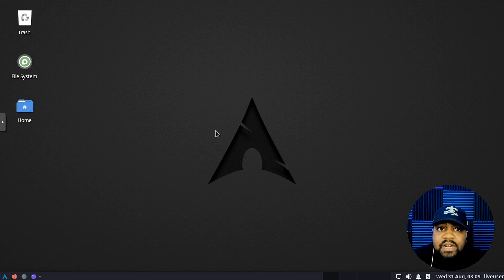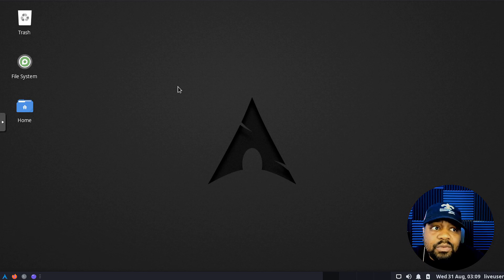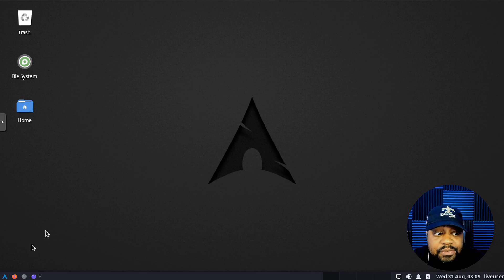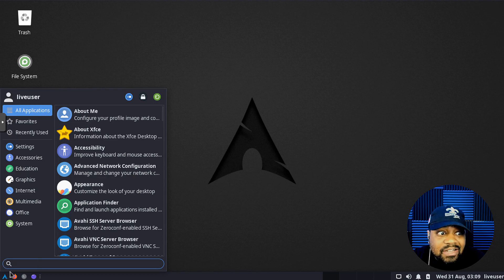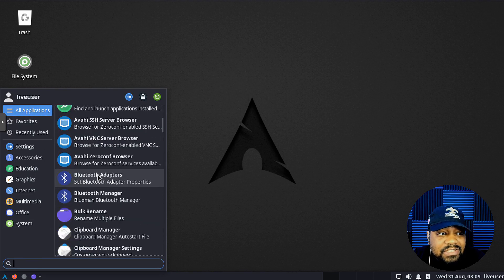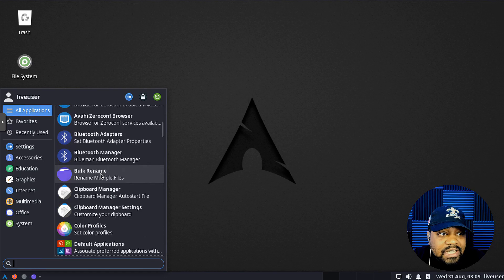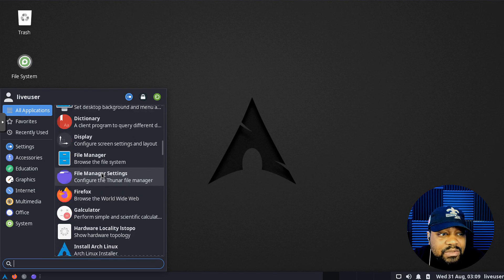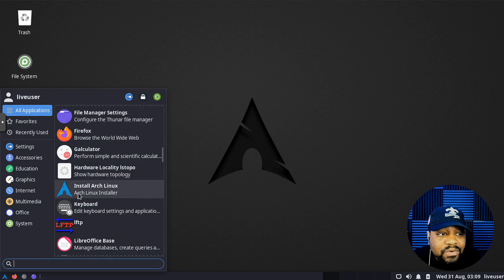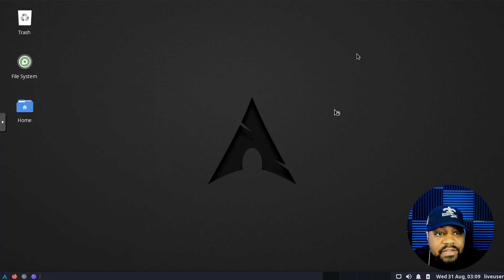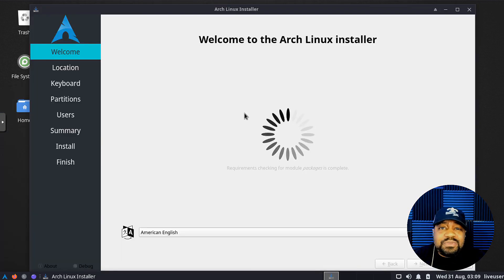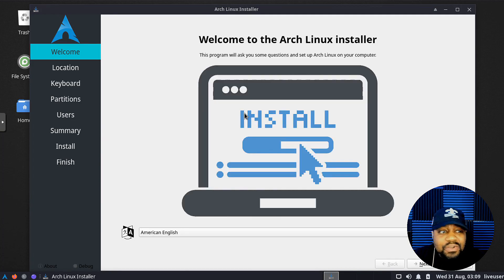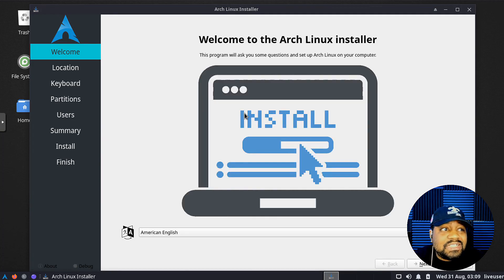Now no matter what ISO you downloaded and you're booted into, what you have to do is go under the menu and search for the Arch installer. Under our applications, I'll just scroll down and we should see install Arch Linux. There we go, Arch Linux installer. That's what we're looking for.